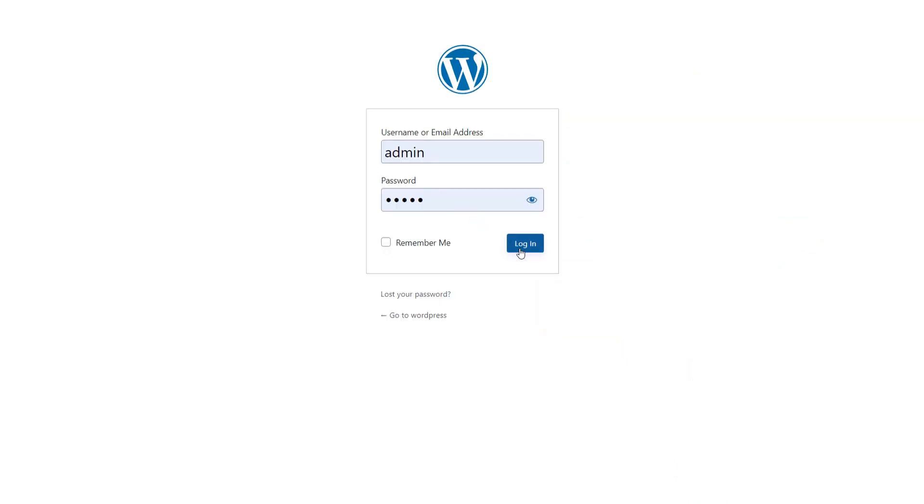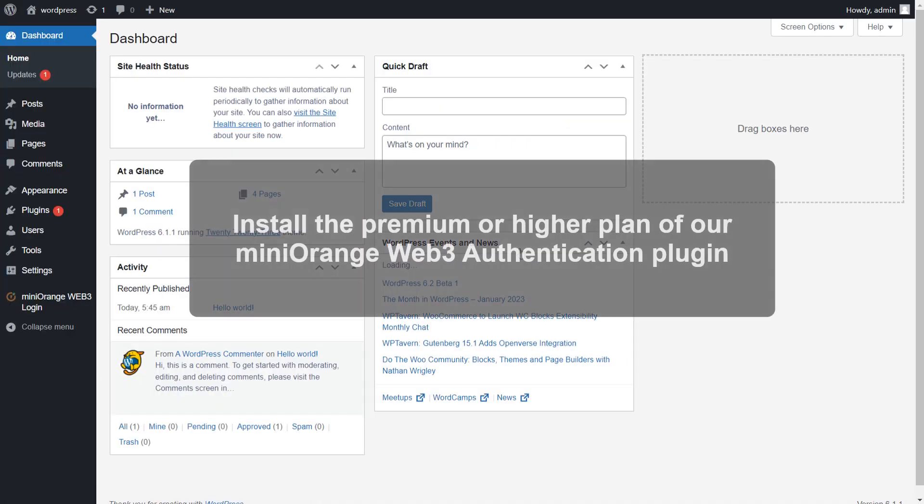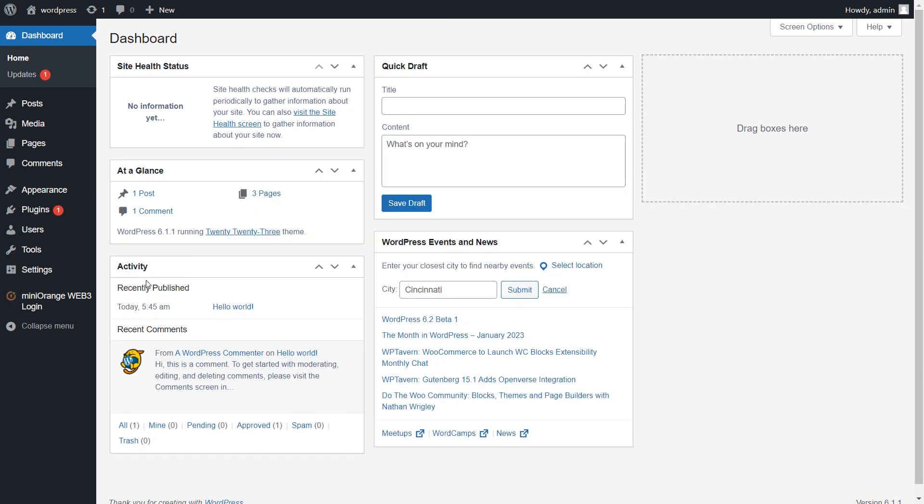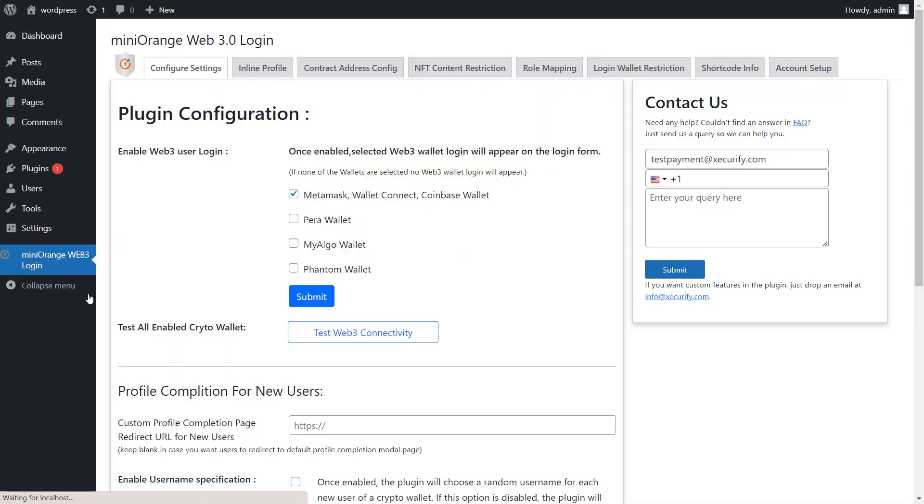Login to your WordPress site and install the premium or higher plan of our Miniorange Web3 authentication plugin. Go to Miniorange Web3 authentication plugin and click on contract address tab.